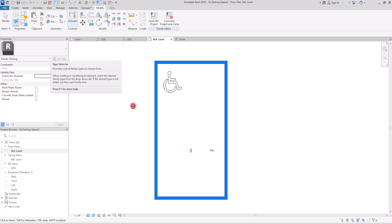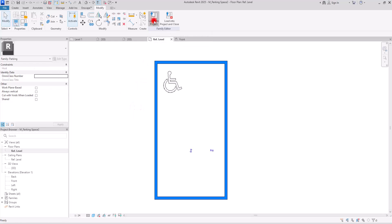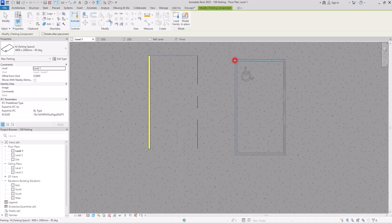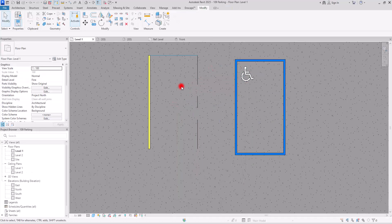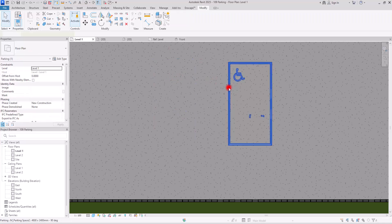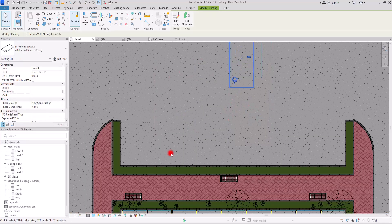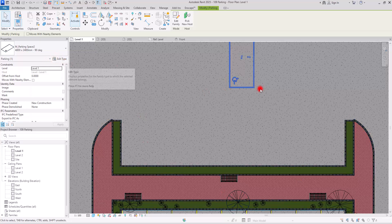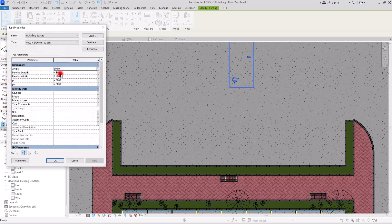Now I'm going to save this family with another name and then load it into the project. I'm going to place it here — now you can see the difference. Let me delete this one and flip this one so I can set it exactly here.